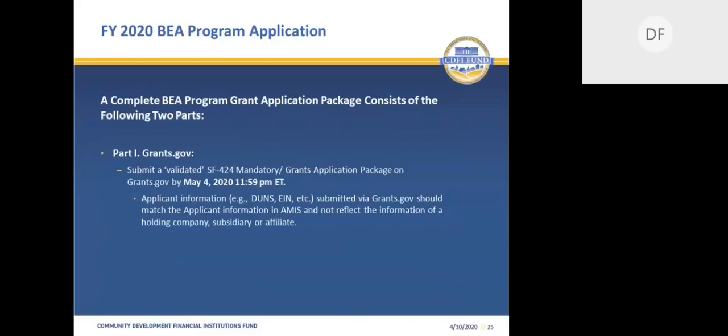The BEA application is submitted in two parts. Part One, the SF-424 mandatory, is submitted through Grants.gov. Part Two, the BEA program electronic application, is submitted in AMIS. In order to submit an SF-424 mandatory in Grants.gov, an organization must be registered in SAM.gov and have an active account. We strongly encourage you to immediately create and or check your existing SAM.gov account to make sure it's active and that your organization's information is accurate. It may take weeks to either establish or update your SAM.gov account. The deadline to submit Part One of the application is May 4th, 2020, by 11:59 p.m. Eastern Time.